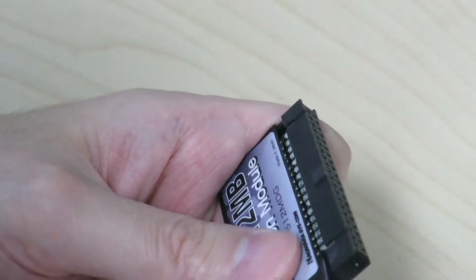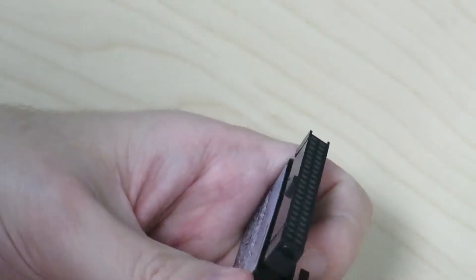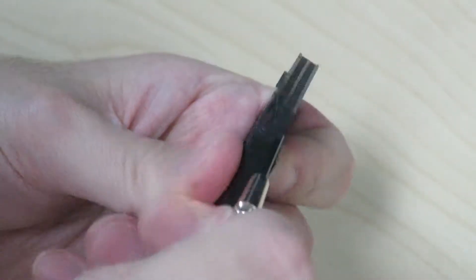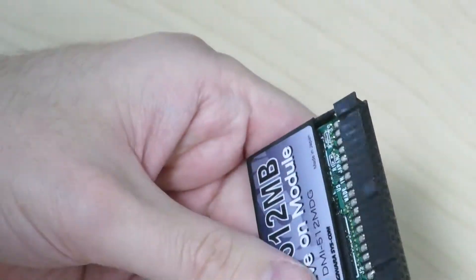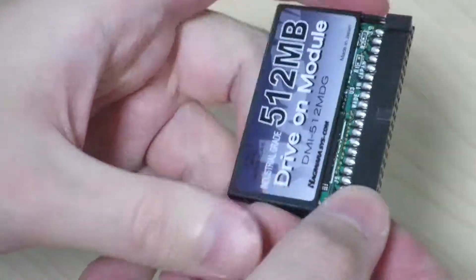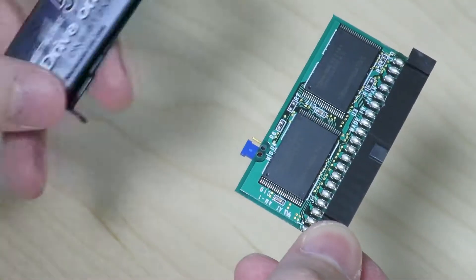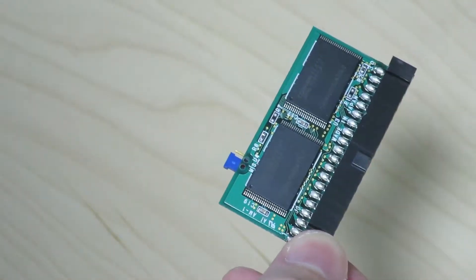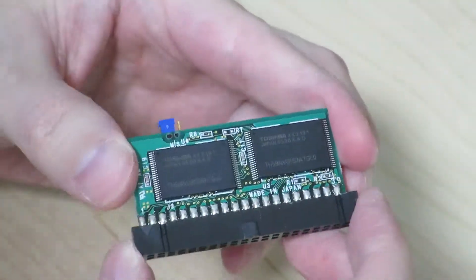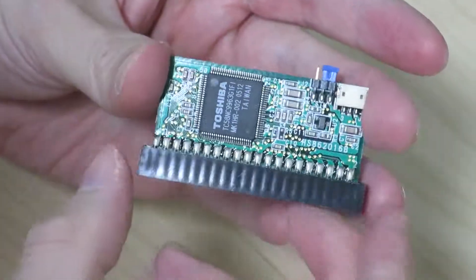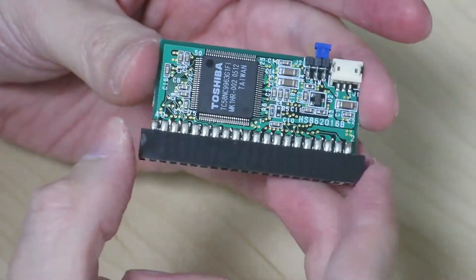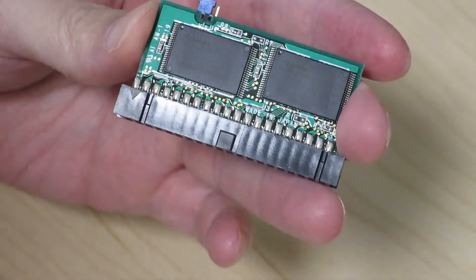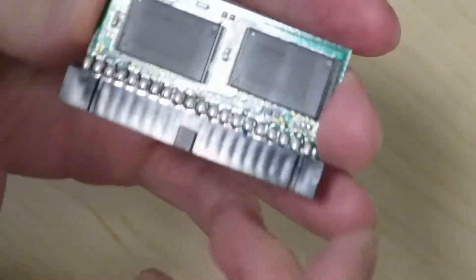Alright, seems like it's about to come out. There it goes. Alright, so here it is. Okay, that's pretty cool. Let's take a closer look at this.